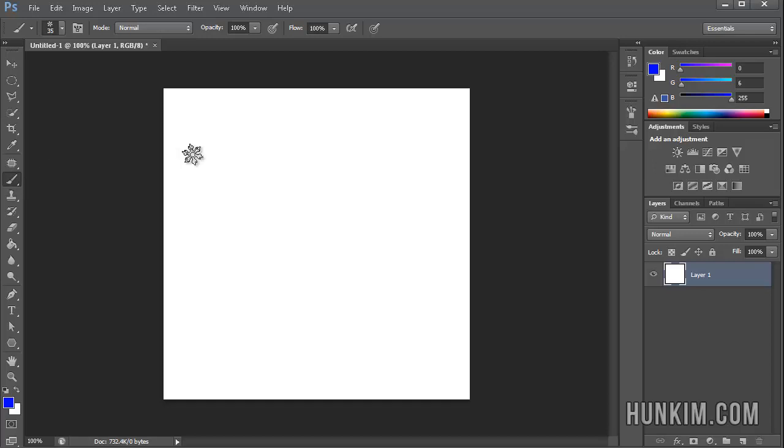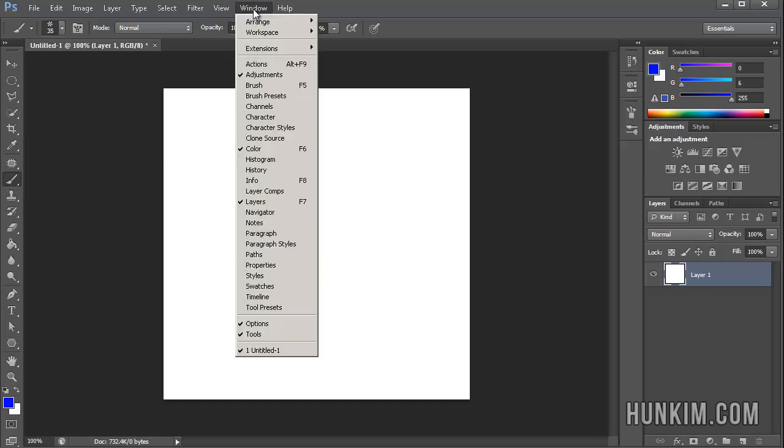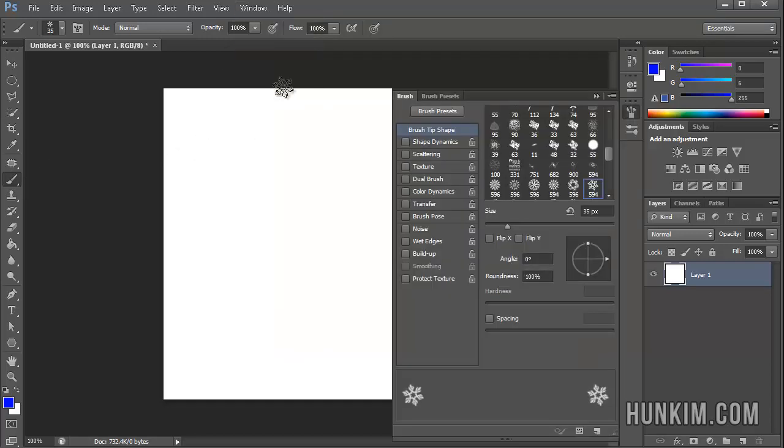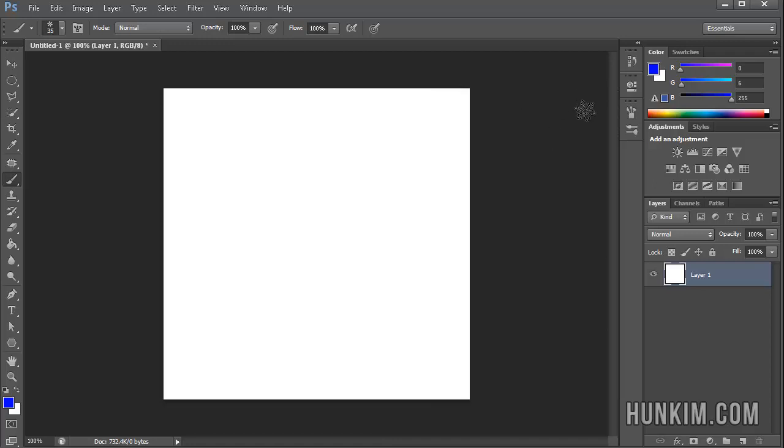Choose a brush and go to Window, Brush, or press F5 and you should see this little brush window pop up. You can hit the double arrow to collapse it and you can also click on this little brush icon, it looks like the shape of a brush.